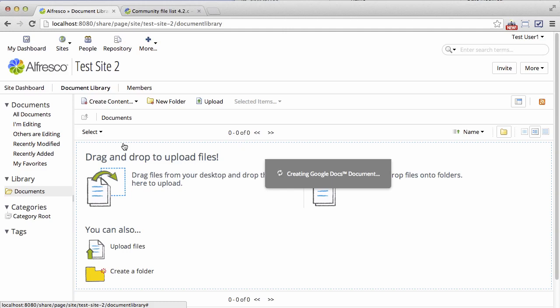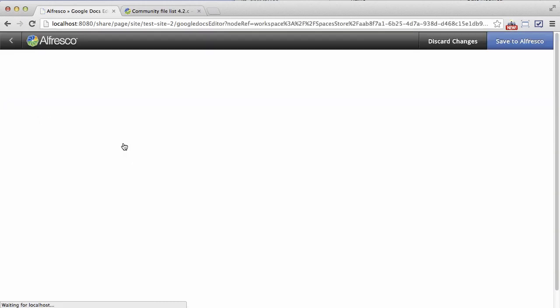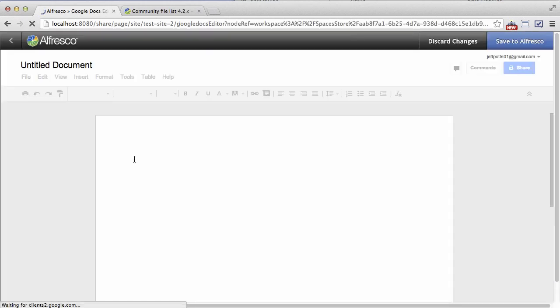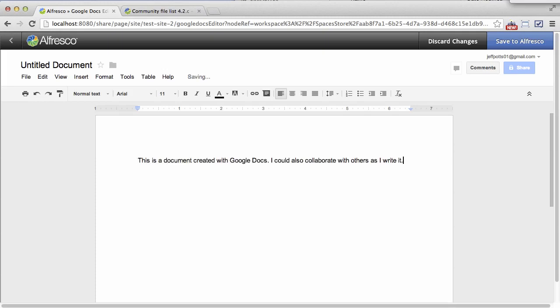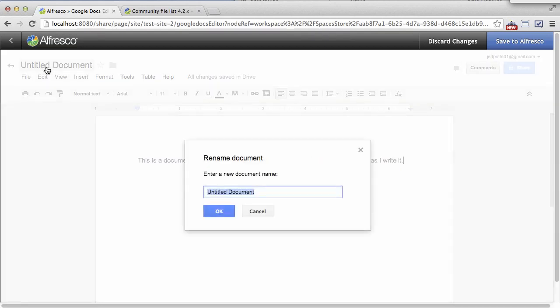So when I click that, up pops Google Docs and now I can create a document using all the features that I normally would with Google Docs.